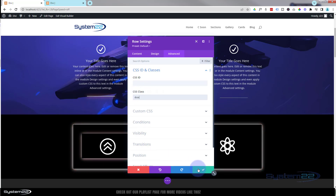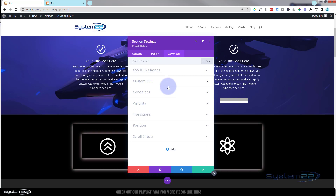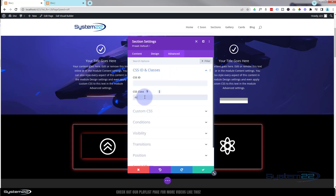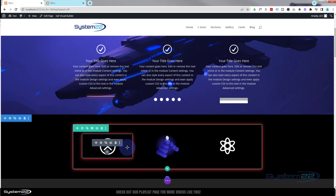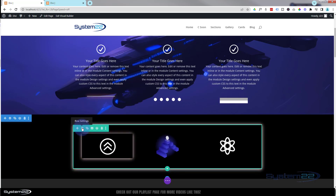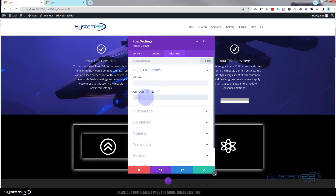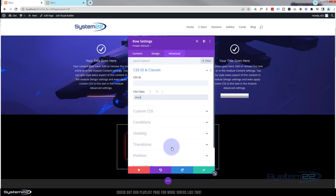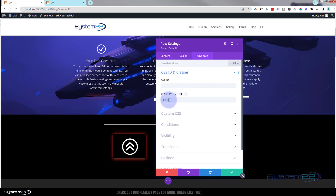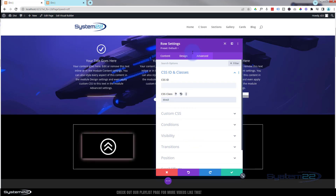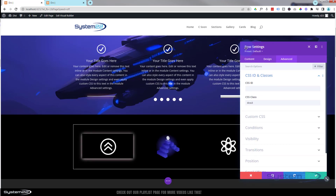Giving the row DCSS gives it a glowing border — there we go. You can do it to a section too. Going into the section's CSS IDs and Classes and entering DCSS gives the section a glowing border, though that's a bit much. The second animation applied to a row will shrink it down. You can also apply DCSS3 to flip the row every few seconds — you might want to increase the timing so it pauses for longer. Anyway, that's just a few ideas for you.